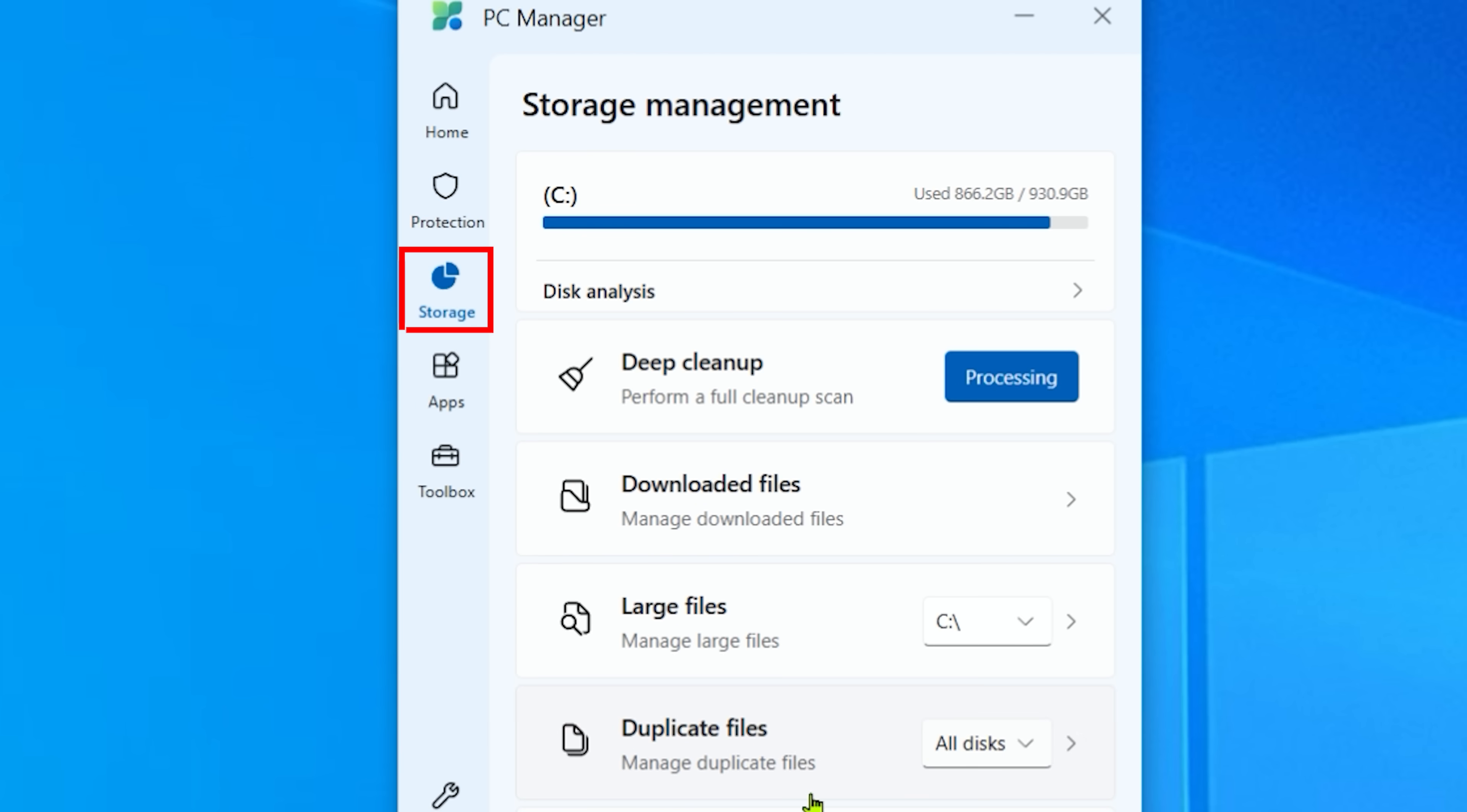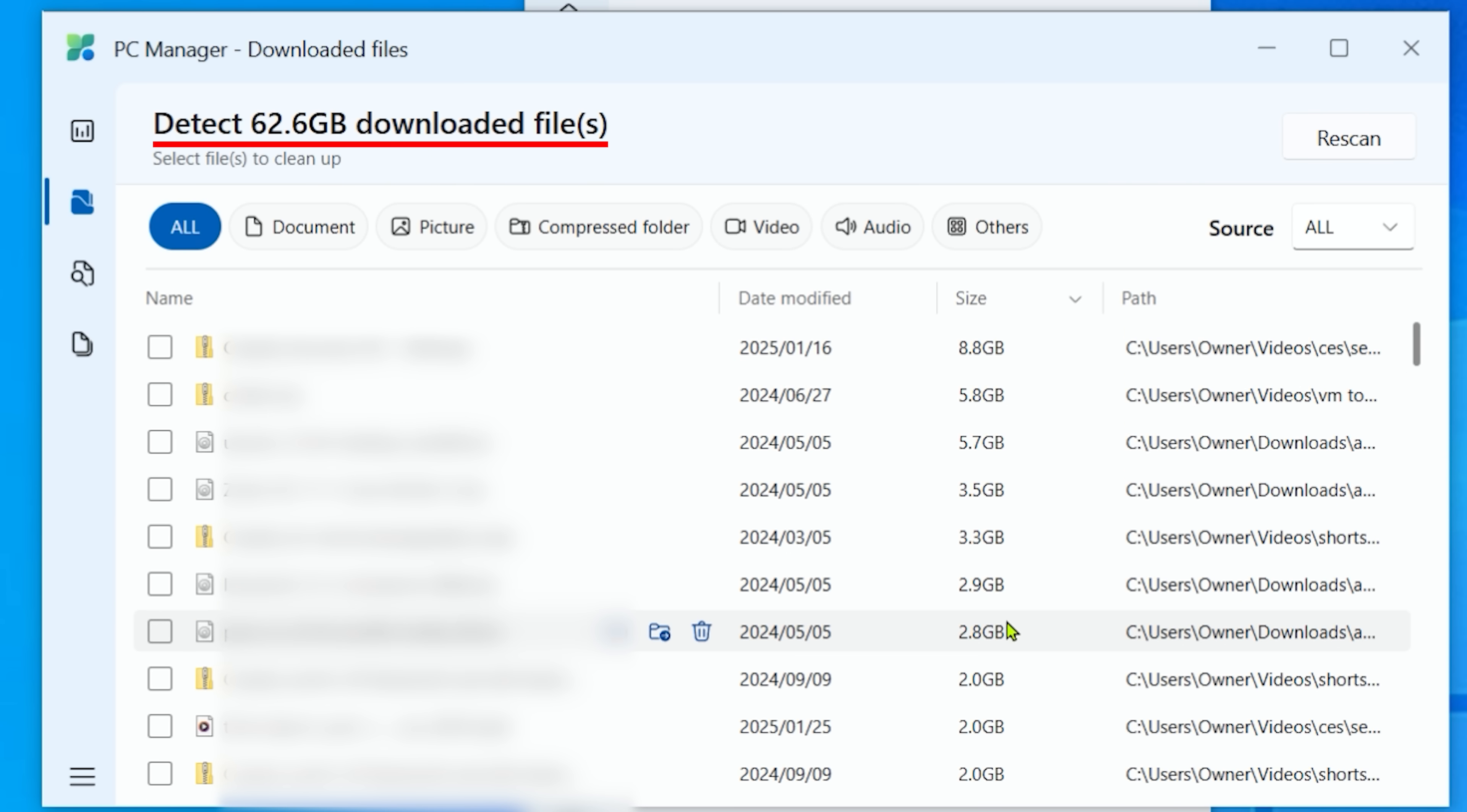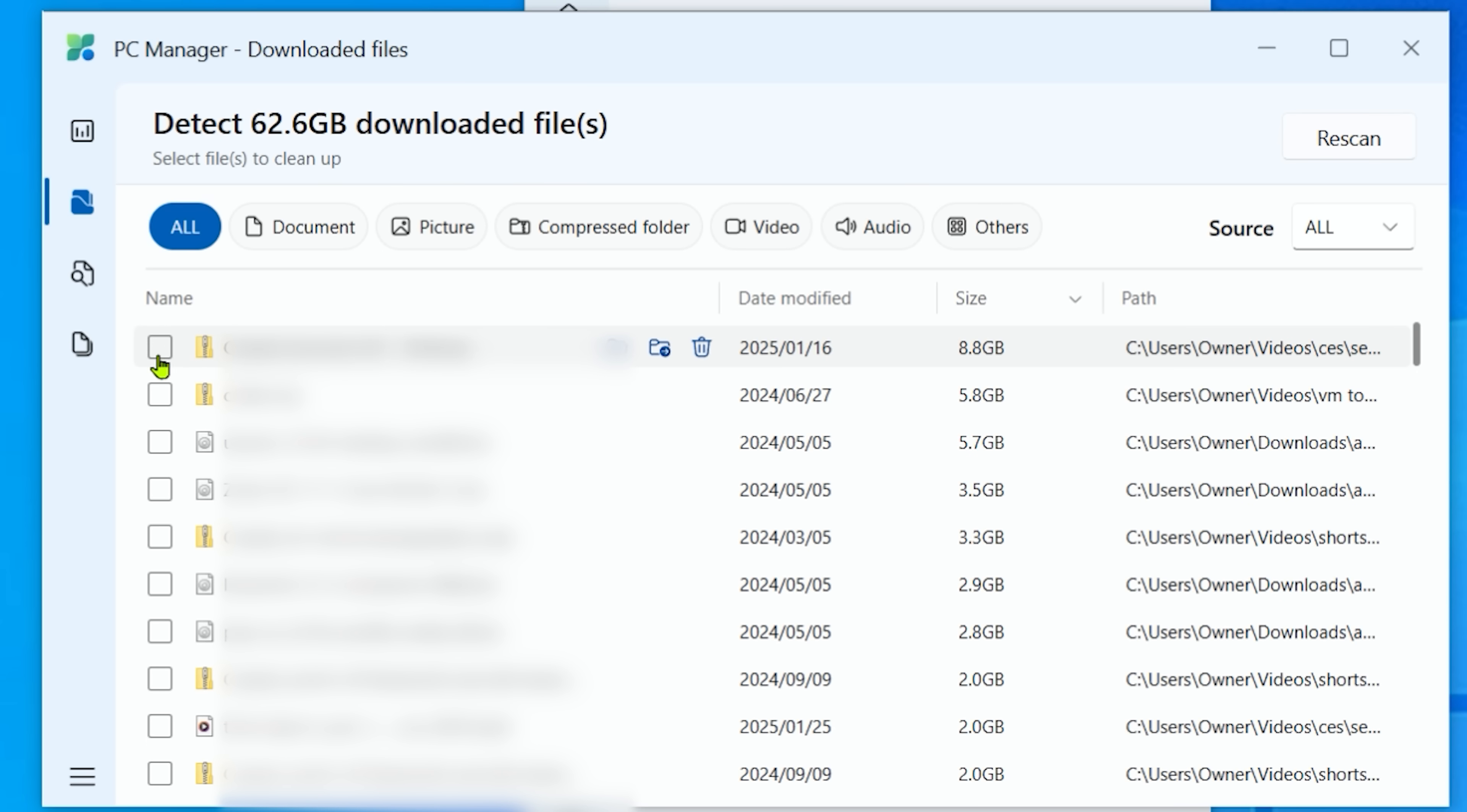Click on storage, and things get interesting here. So a couple of things that you can do here. First of all, let's go on to the downloaded files bit. And this basically says to me, hey, I've got 62.6 gigs of files that I've downloaded. That's a lot of files. I can close there and basically get rid of the files that I don't need.